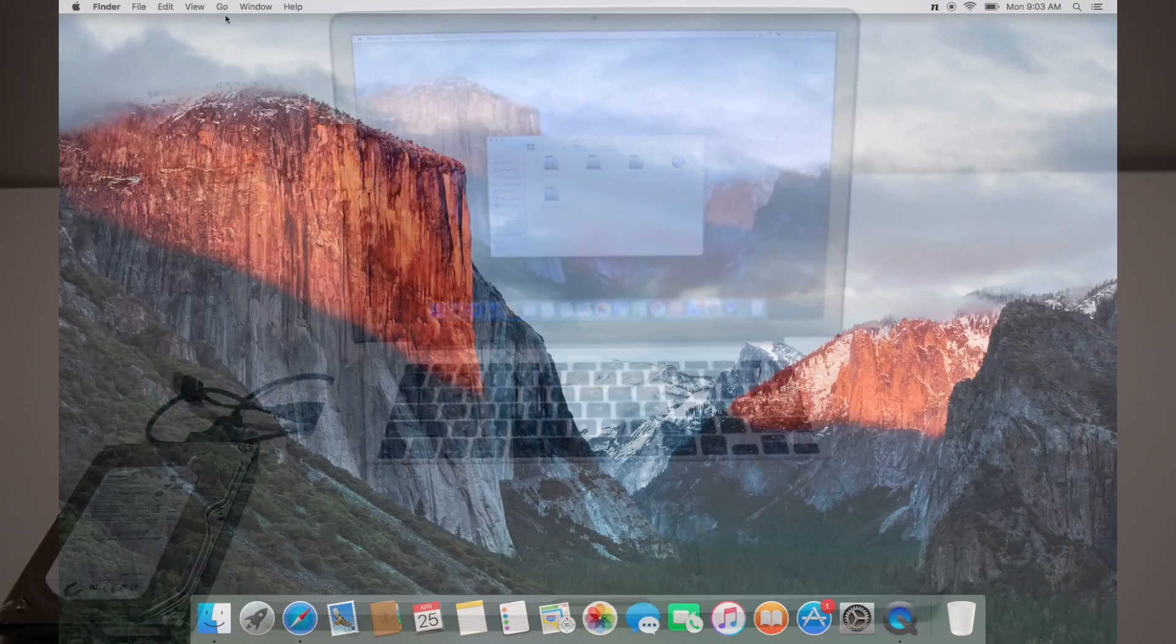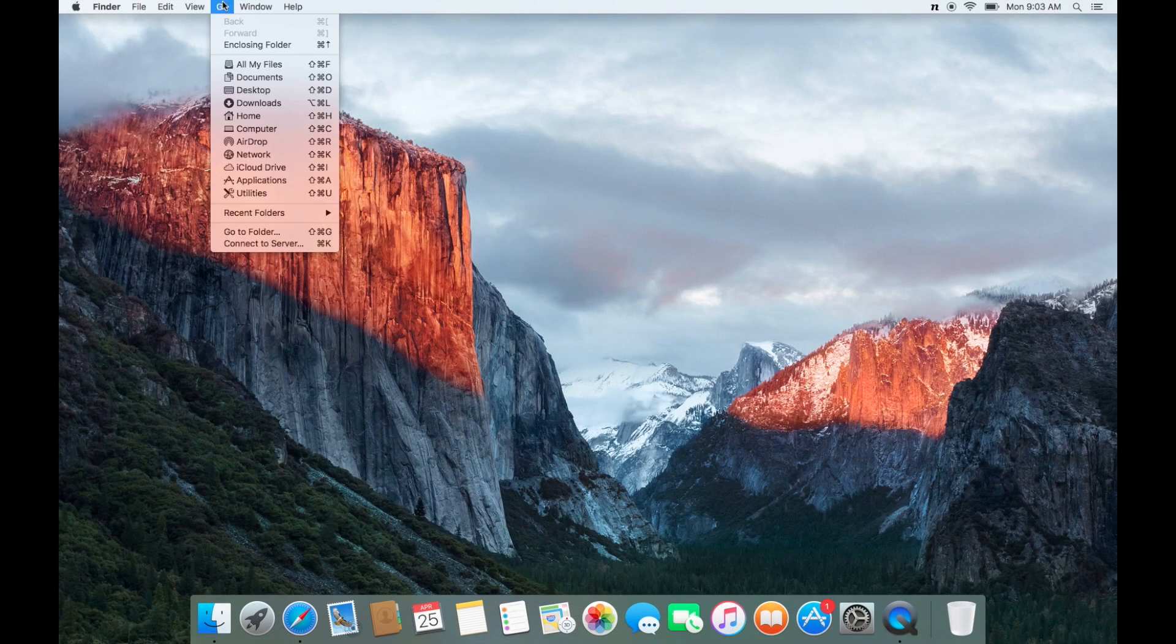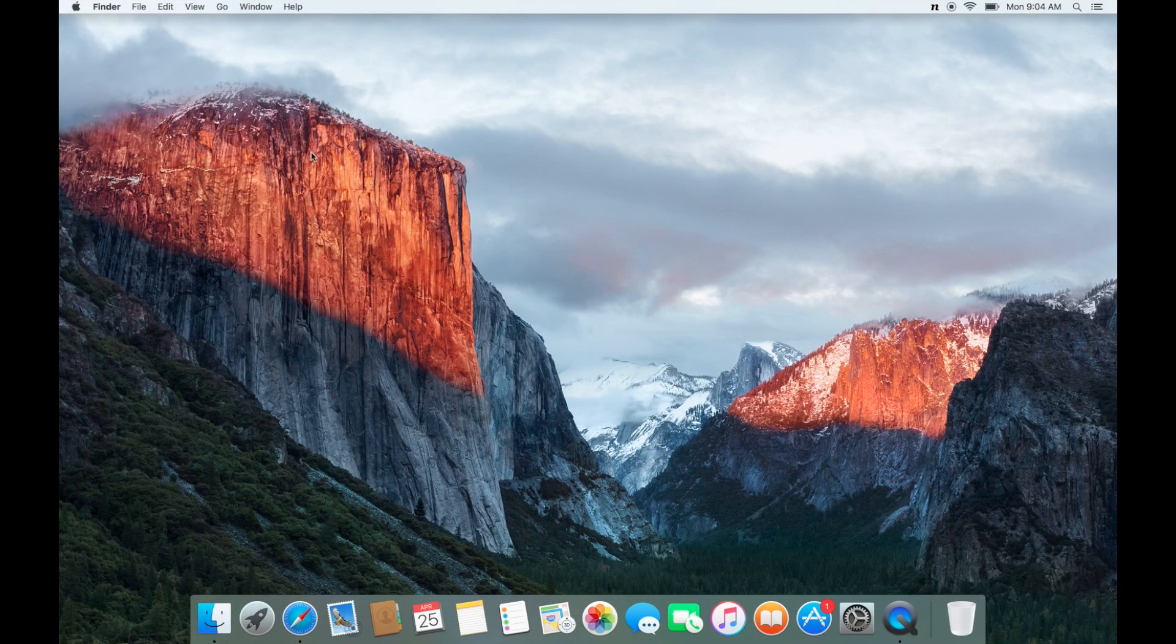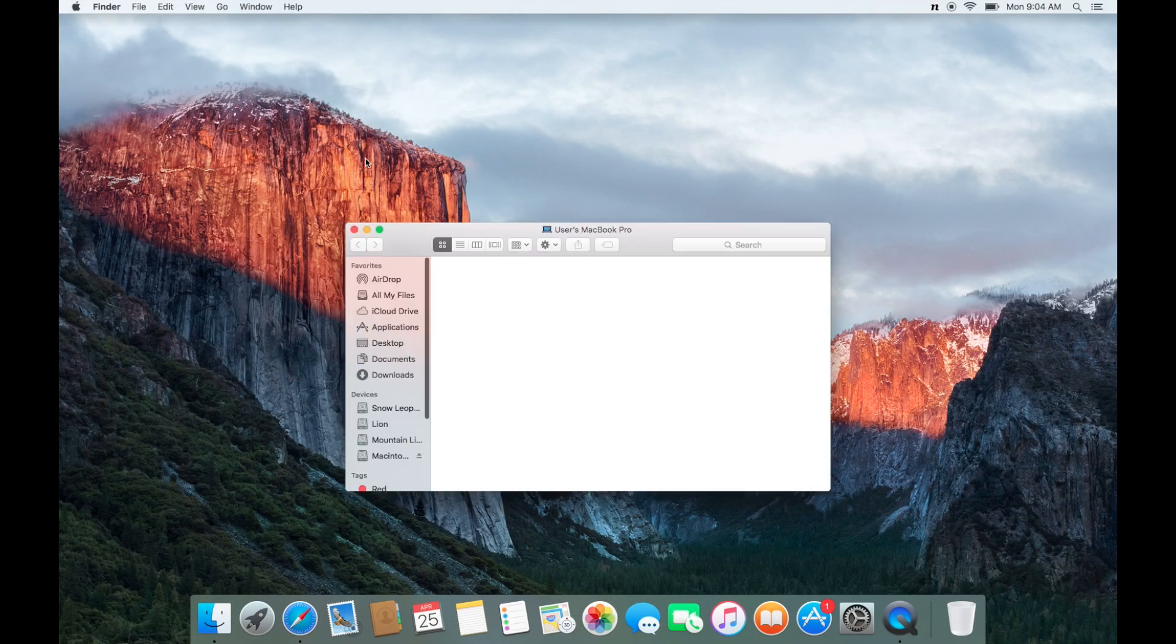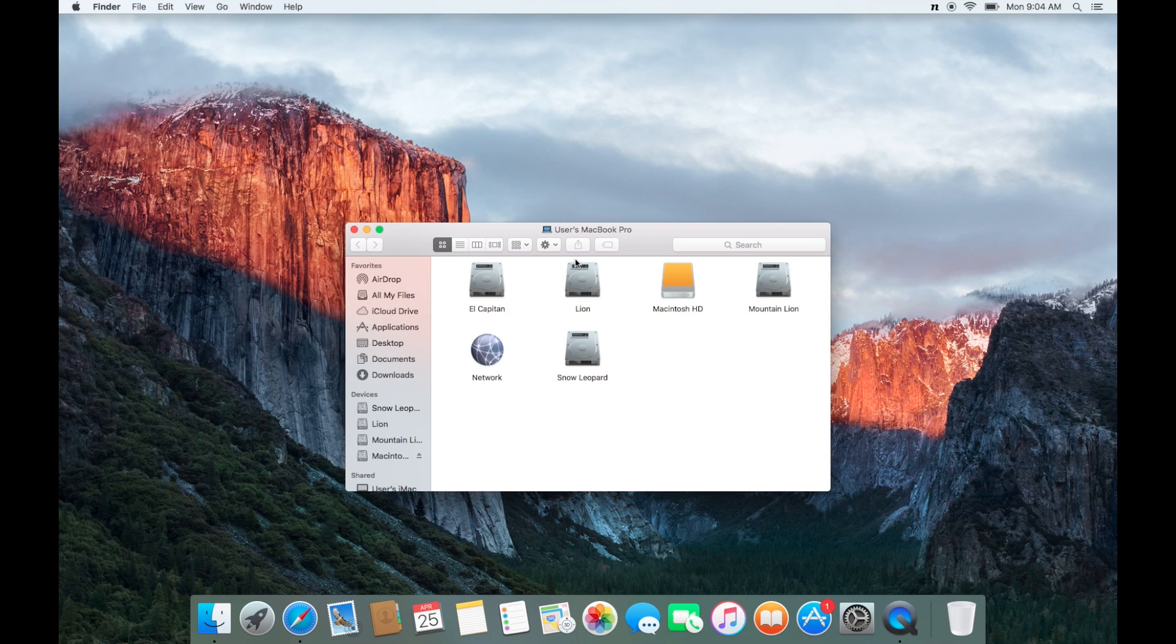Once plugged in, you can go to Go, Computer, and select your drive from the list.